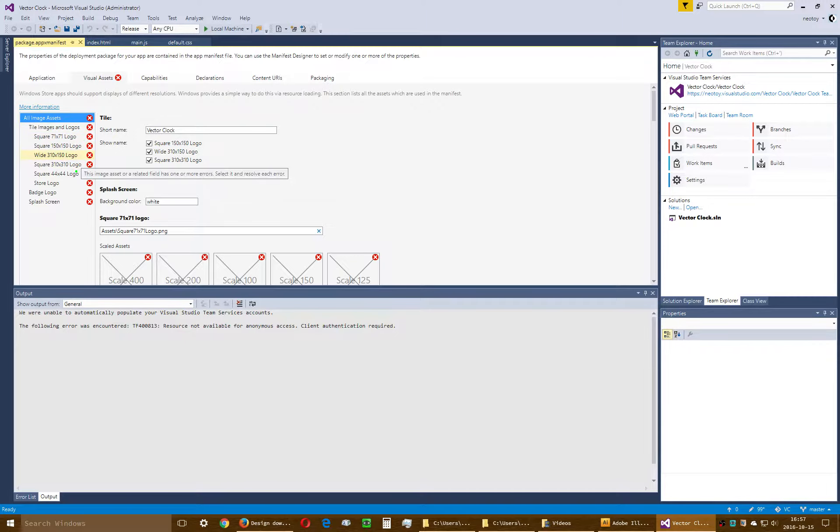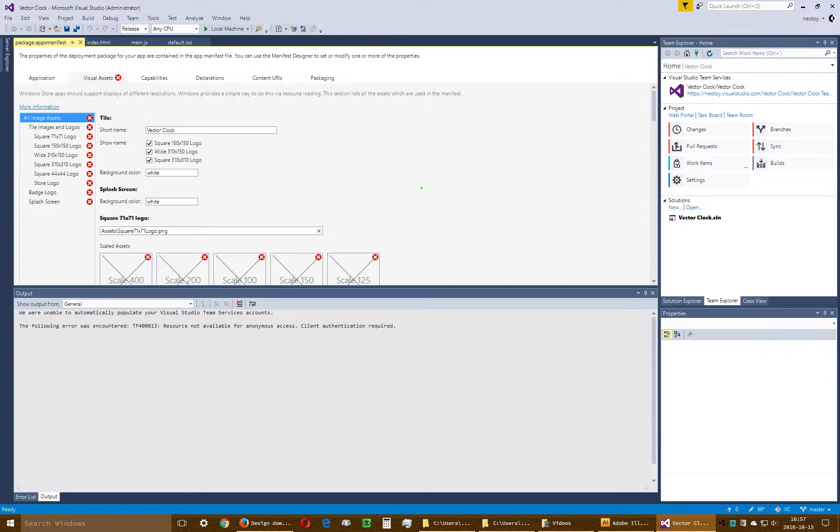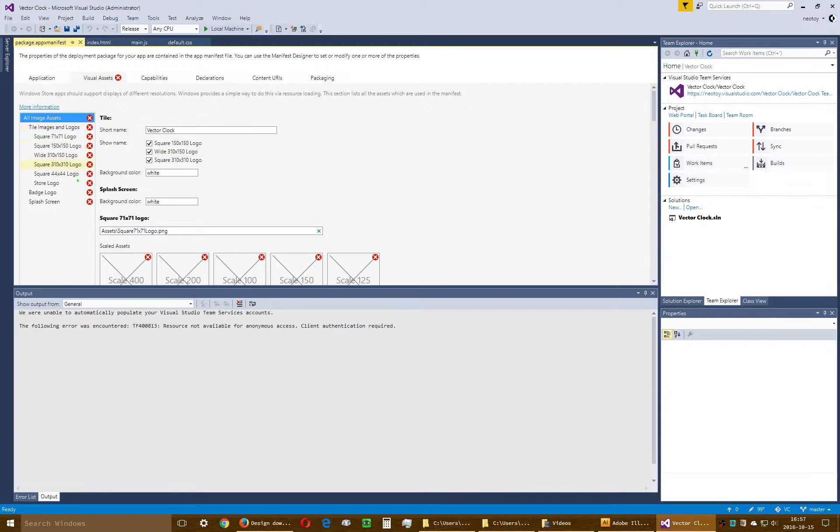But the problem is, when I package my app, it's 600 kilobytes. It's almost a megabyte. You know how big my source code for my app is? It is 60 kilobytes. My app should be literally no more than 100 kilobytes. Instead, it's almost a megabyte. Because of all these stupid logos. It is absurd.